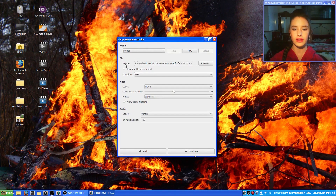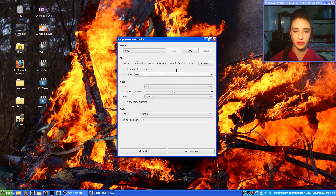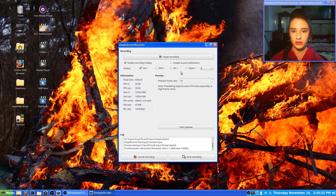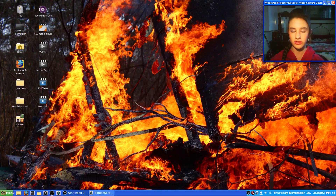You click Continue, and then this is where it will save to, and you can edit the file name. You can do a couple different web formats. So you click Continue, and from here you can start recording. Once it starts recording, you can click Pause Recording and Save Recording. You shrink it, and then in the bottom right-hand corner this red button shows that it's already recording.